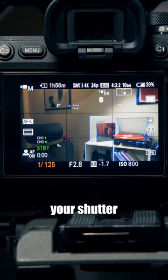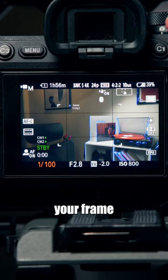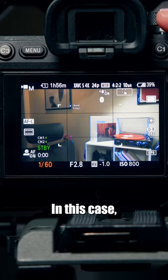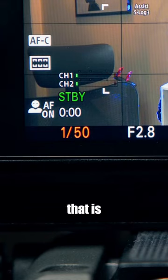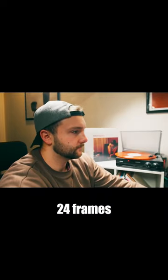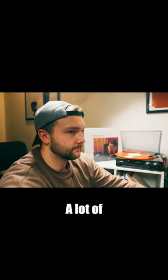Next, set your shutter speed to double your frame rate. In this case, you'll want 1/50th as that is the closest to double 24 frames per second.